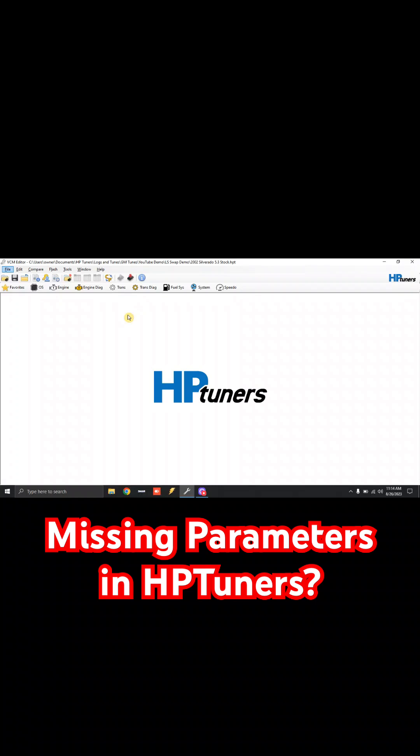They're going through their tuning school books or following their other online resources, and they just don't see the same parameters. So let's go ahead and show you the fix.